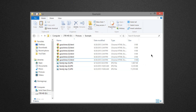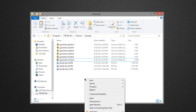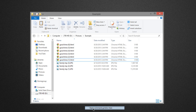It also works on different file extensions — it works very well. So let's say you want to switch the file extension. What you want to do is hold the Shift button and right-click, then go to 'Open command window here.'